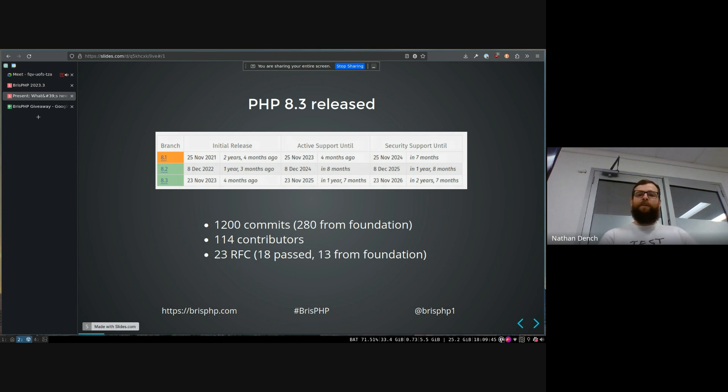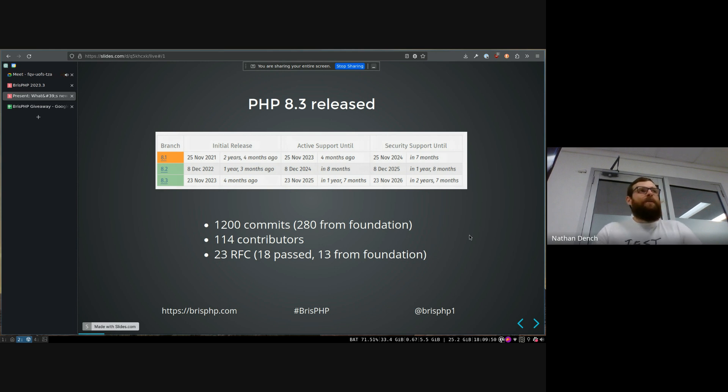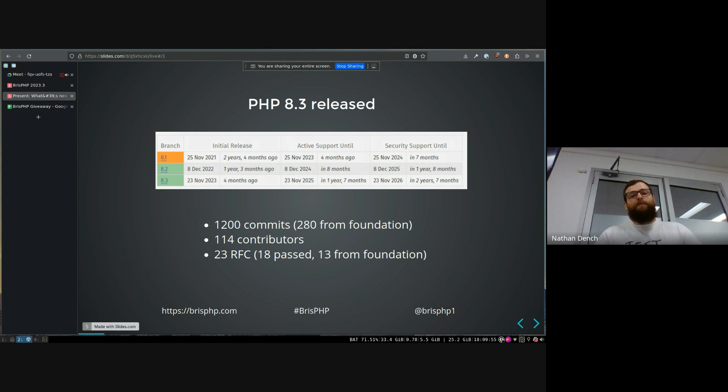But for that release, we've seen quite a big uptick in contributions to PHP recently. So there was like 1,200 commits to that particular version. And from the PHP Foundation, which if anyone doesn't know,